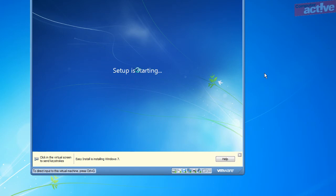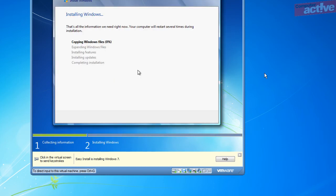We recommend checking for any available updates and installing some antivirus software before you do anything else. We'll see you next time.